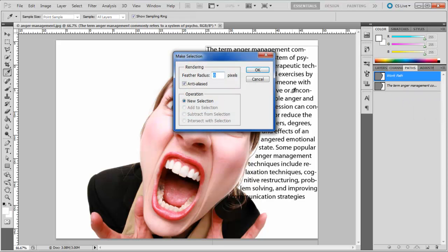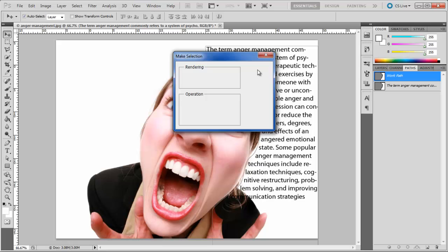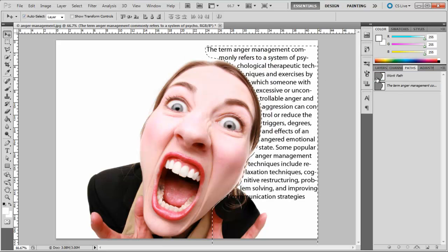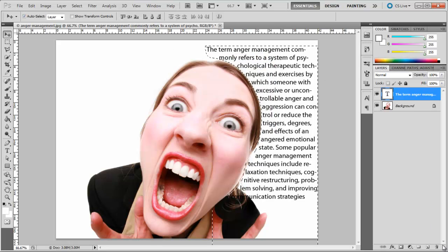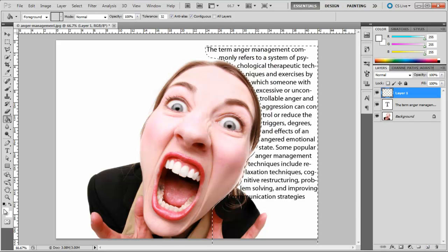Move back to the Layers tab, create a new layer, and fill the selection with black color.